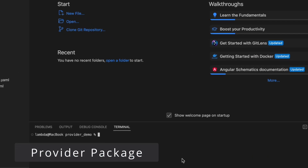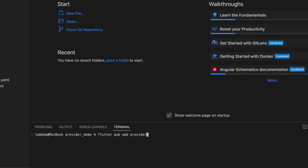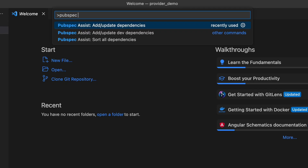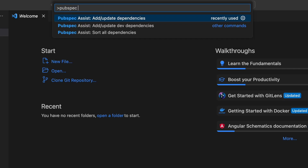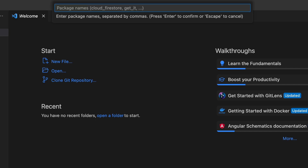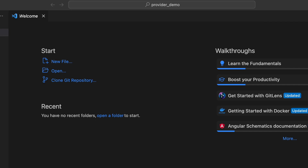That's where the provider package comes into play. First we have to install it. We can add it to the pubspec.yaml using the command line, or you can use an extension in VS Code to install it.